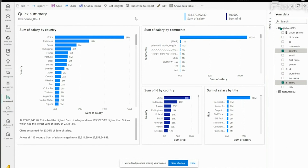It also provides features like importing data directly using lake mode into a Power BI report. Thanks for watching. In the next video we will see the demo to create a shortcut for data in blob storage. Until then, bye bye.